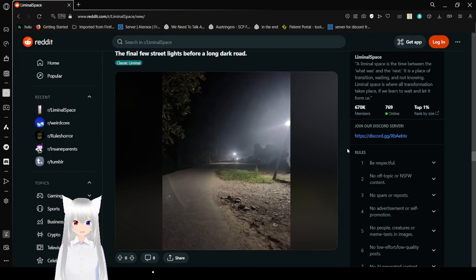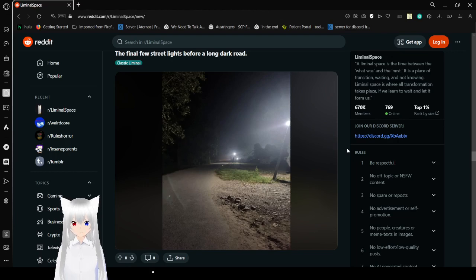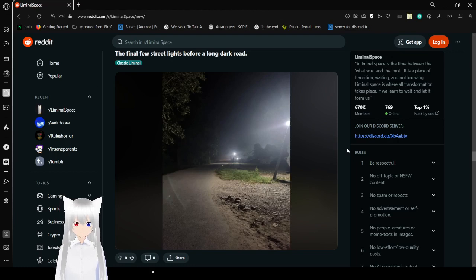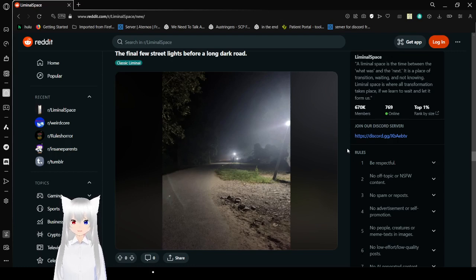The final few streetlights before a long, dark road. Seems like a metaphor, but it's quite literally the final few streetlights. That is classic liminal and bad city planning.